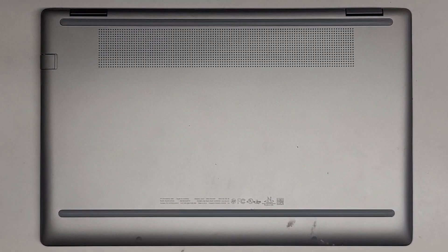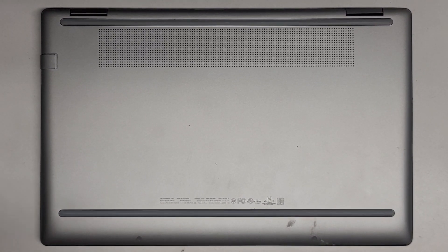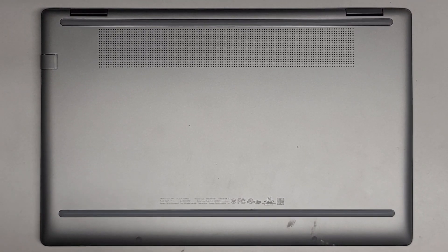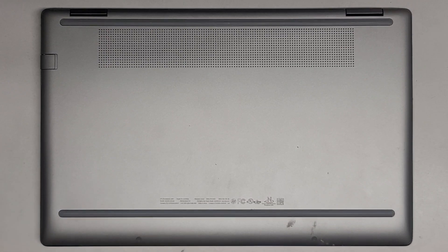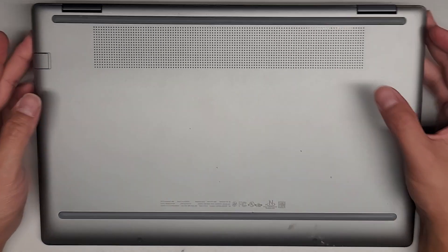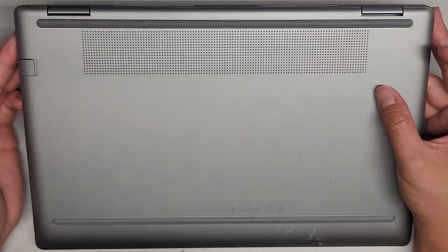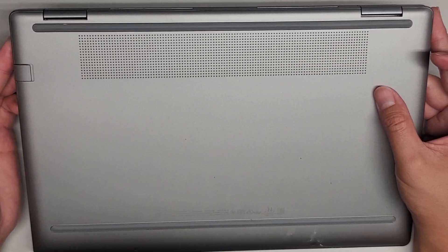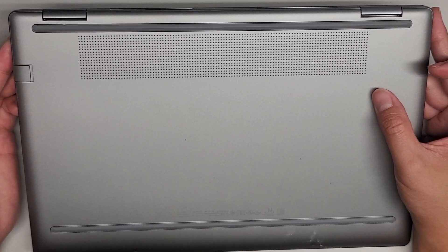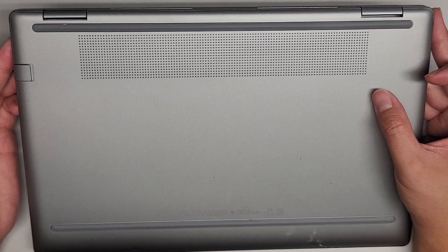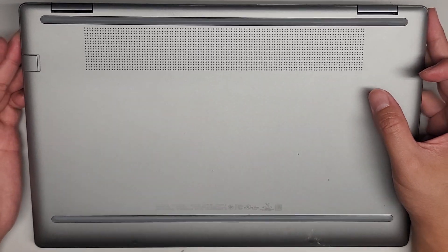All right, so I'm going to be showing how to open up and disassemble this HP Chromebook X360. This is model 14C-CC0013DX.